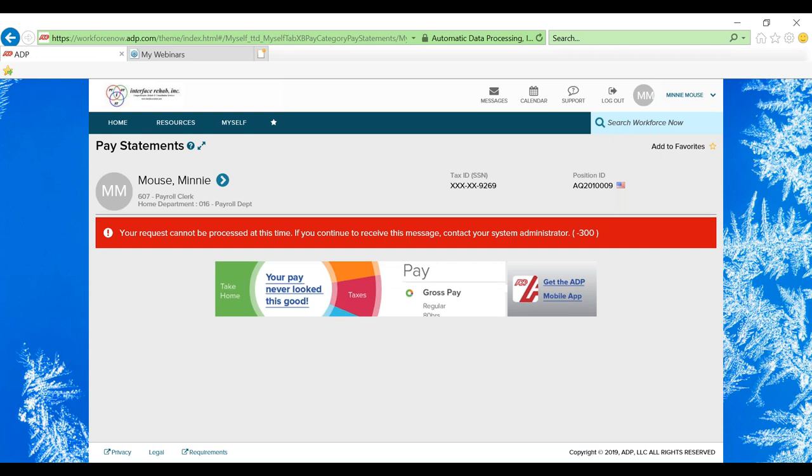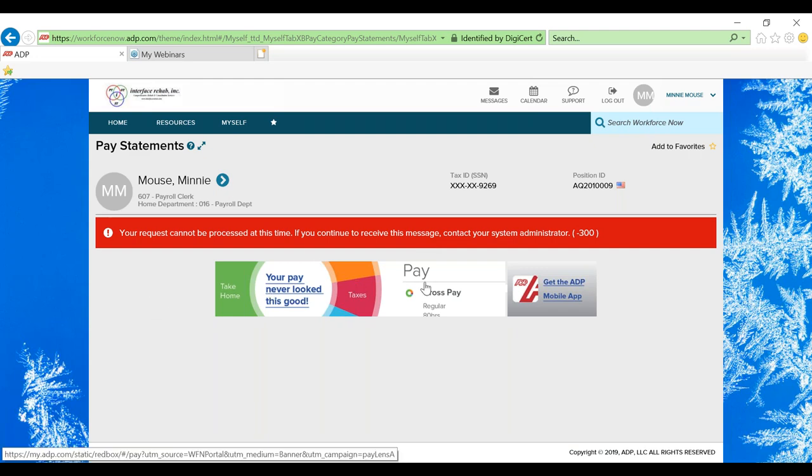Now this account is a dummy ADP account so there are no pay statements here for Minnie Mouse, but if there was, there would be a scroll bar right here with all of your past pay statements that you are able to individually download and view.